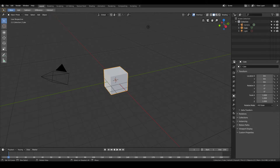Hi guys, in this beginner modeling tutorial I'm going to show you how you can model a simple vase in Blender. So let's get straight into it.